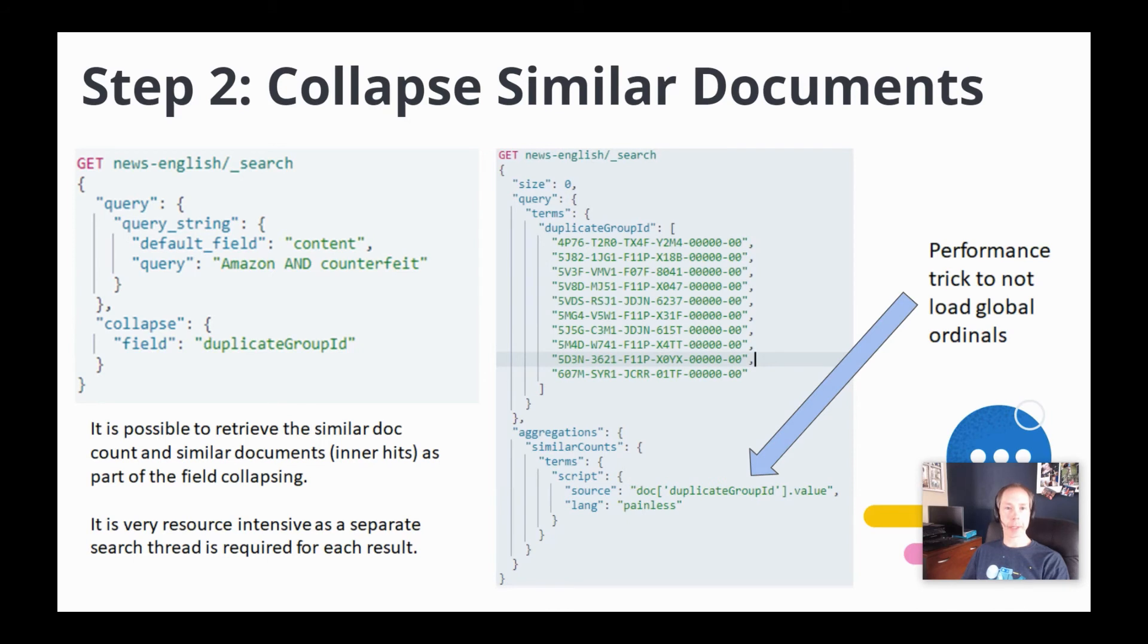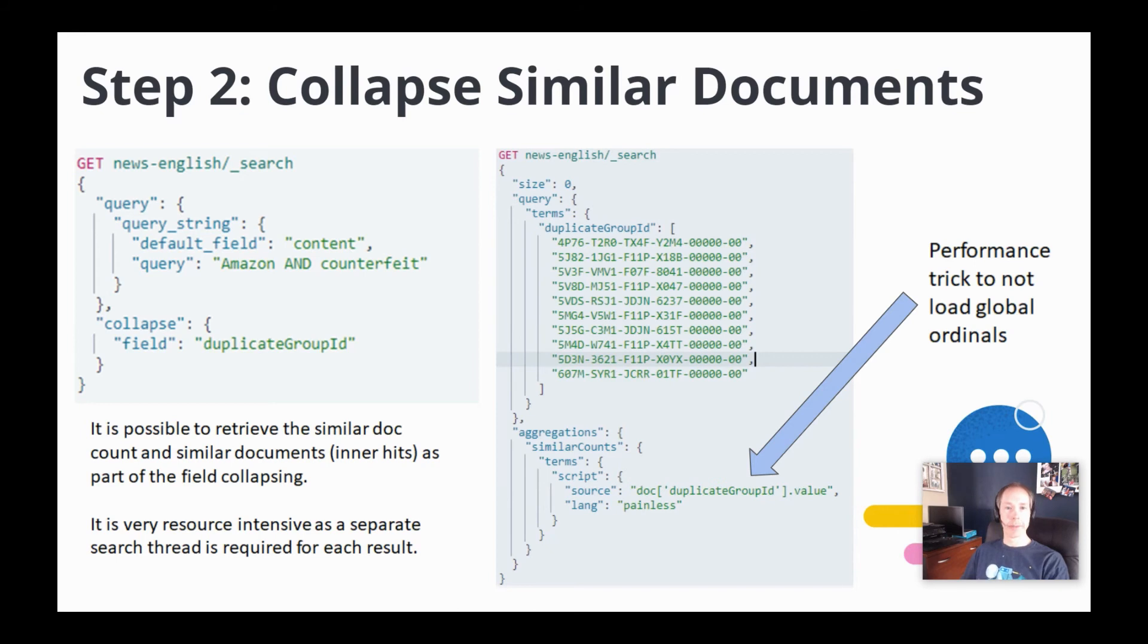It can actually be a pretty big performance hit to retrieve the similar count and inner hits as part of this request because a separate search is performed behind the scenes for each individual result on a page. So what we do is actually run a secondary request to retrieve the similar counts for each document on a page of results as seen on the right-hand side.